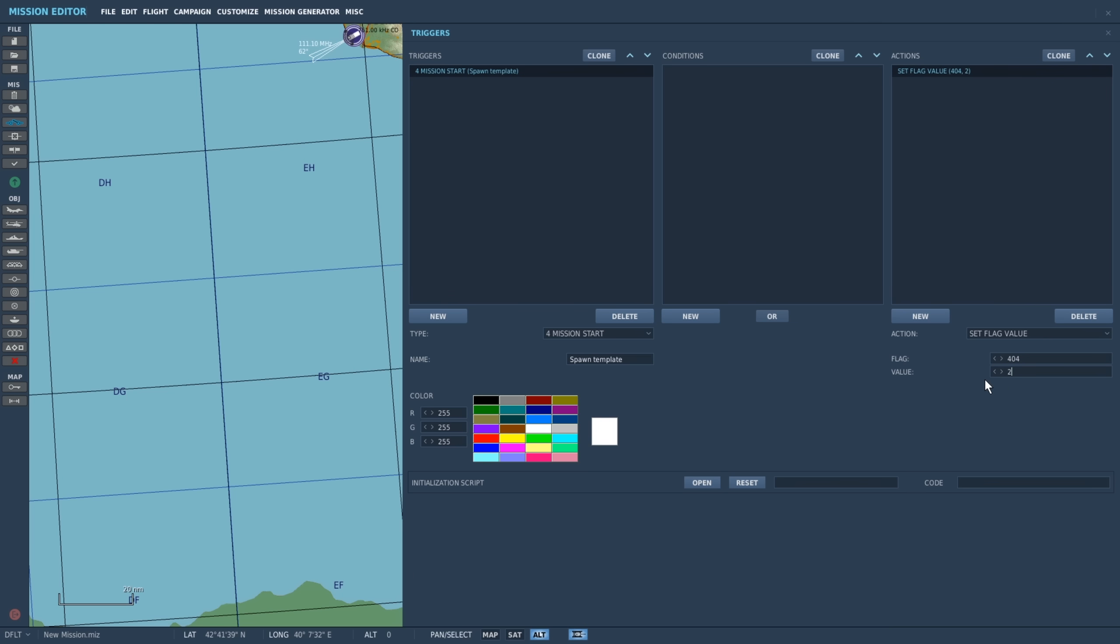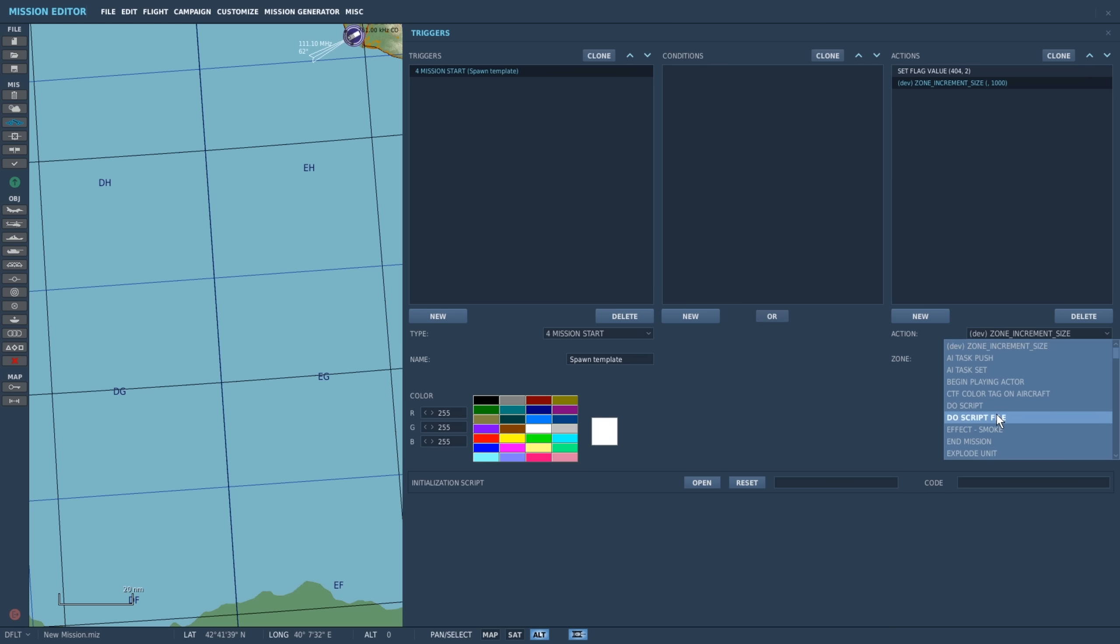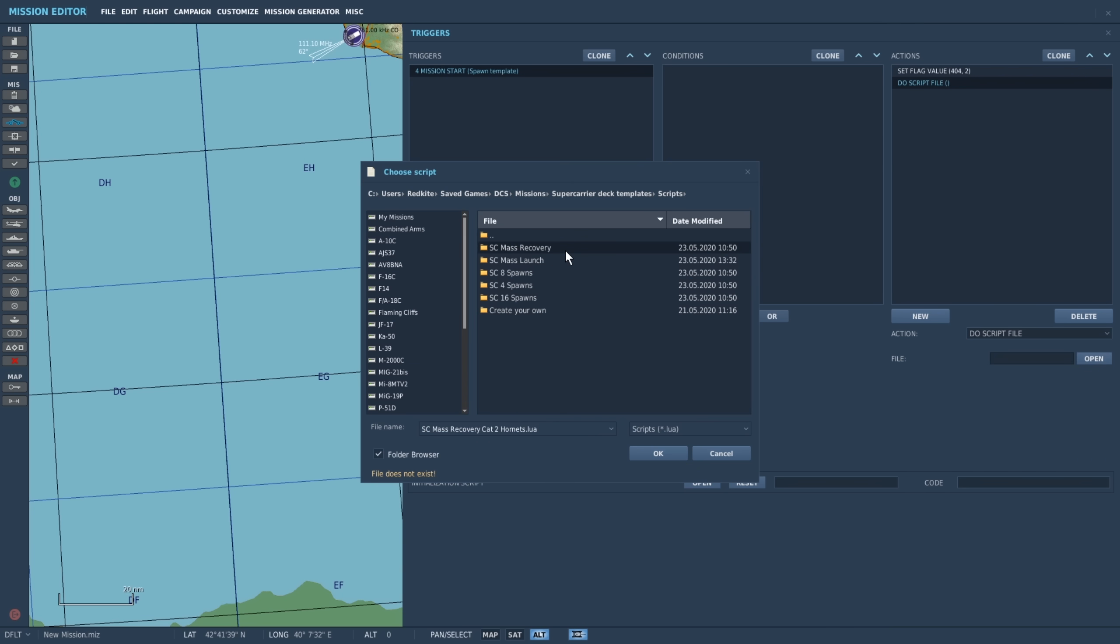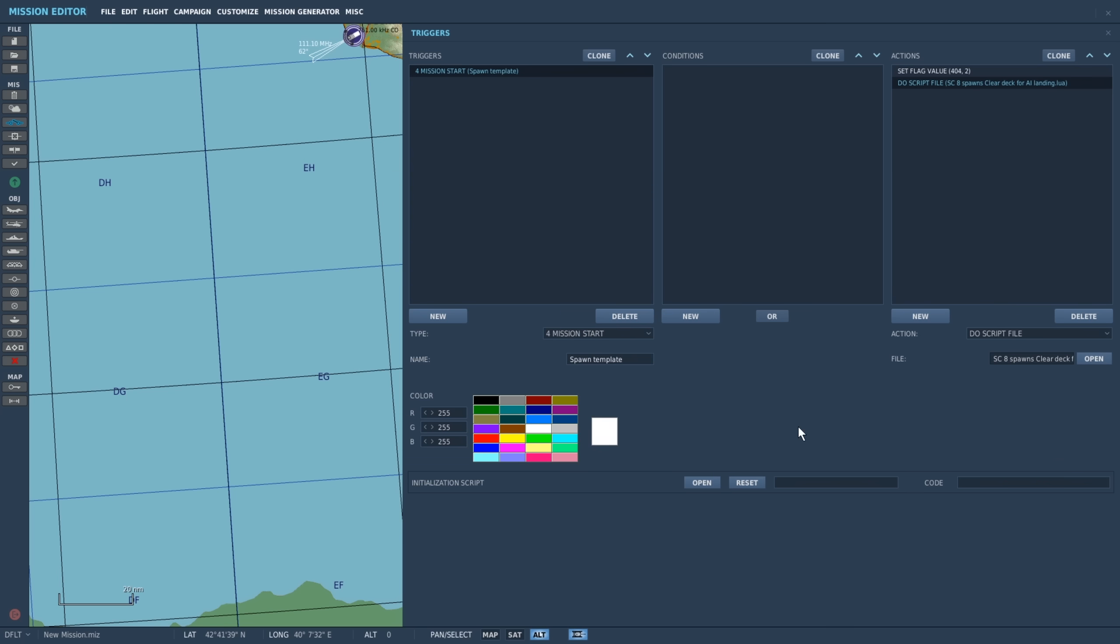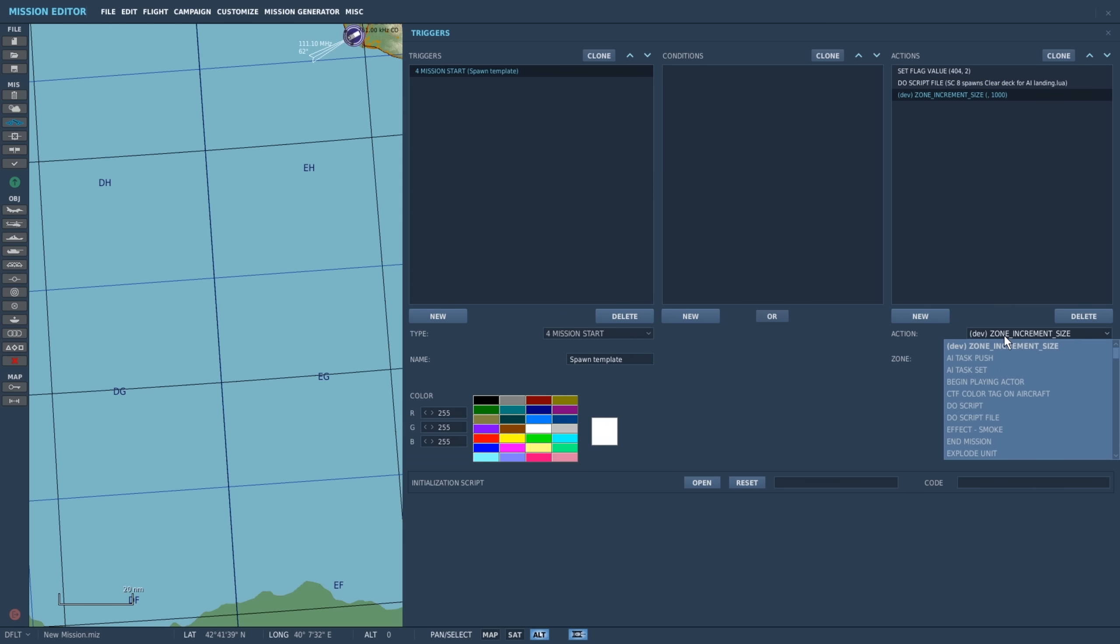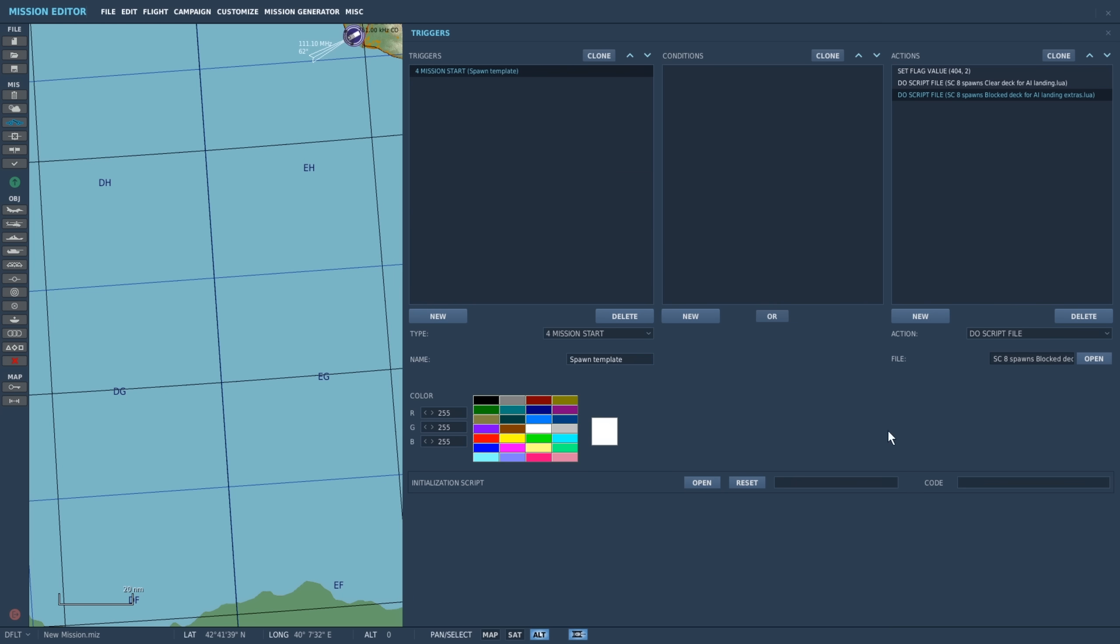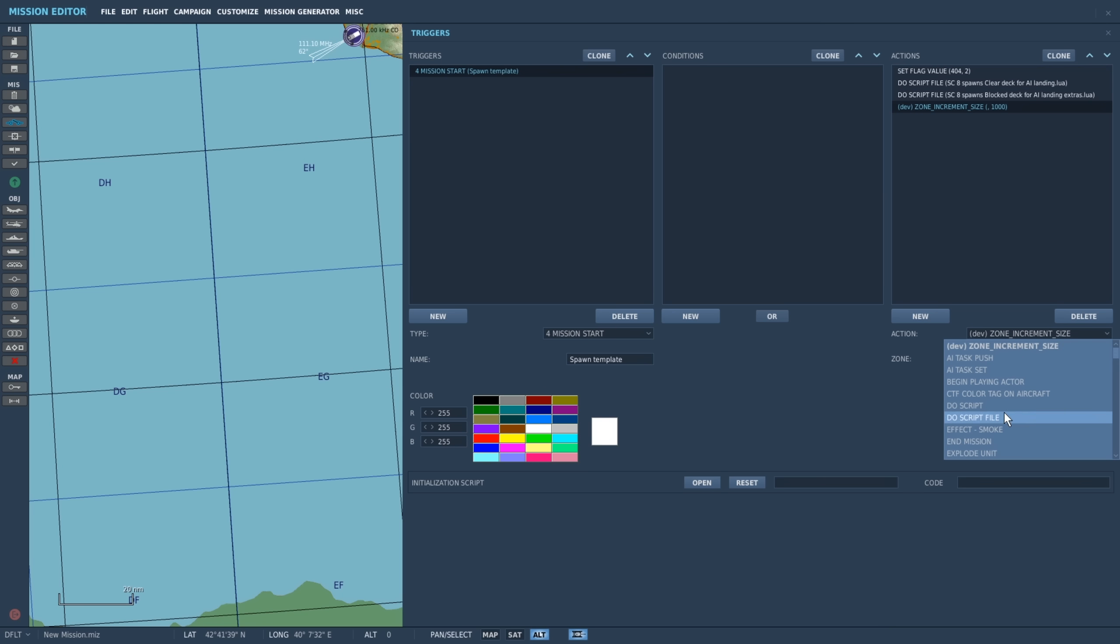Afterwards we'll add a new action, do script file. And we'll select the supercarrier 8 spawns clear lua file. We'll also add the blocking spawns from this template and the mass launch aft tomcats.